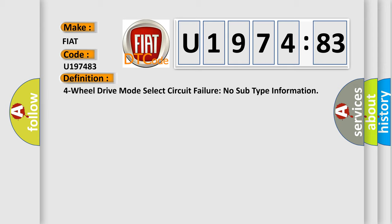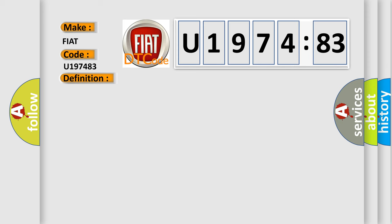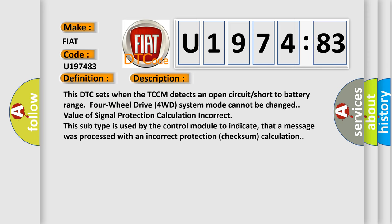And now this is a short description of this DTC code. This DTC sets when the TCCM detects an open circuit short to battery range. 4WD system mode cannot be changed. Value of signal protection calculation incorrect. This subtype is used by the control module to indicate that a message was processed with an incorrect protection checksum calculation.